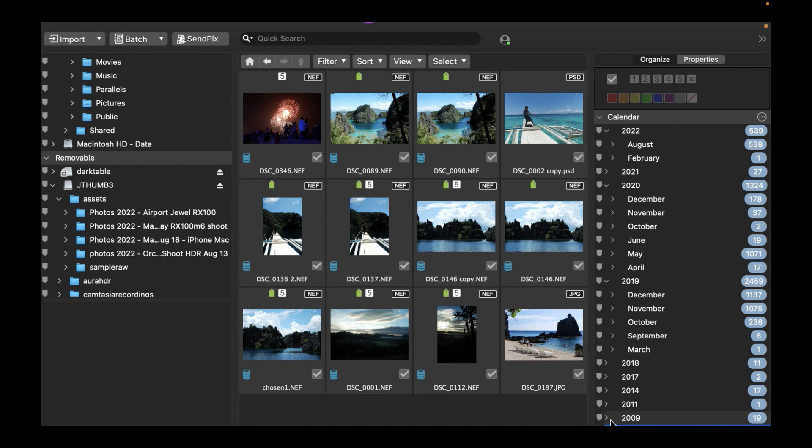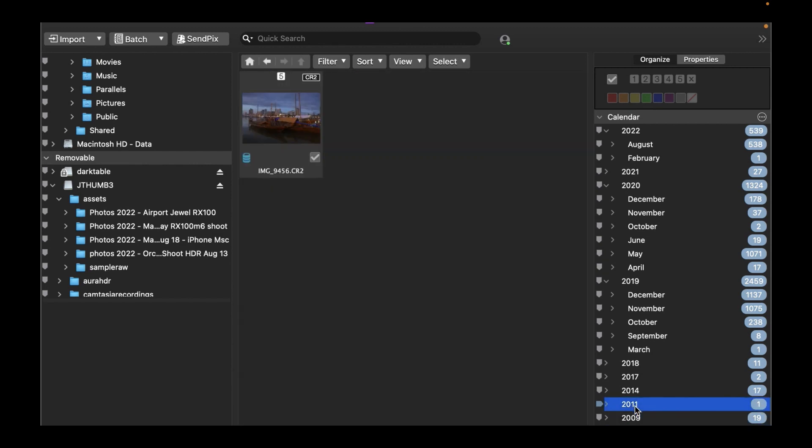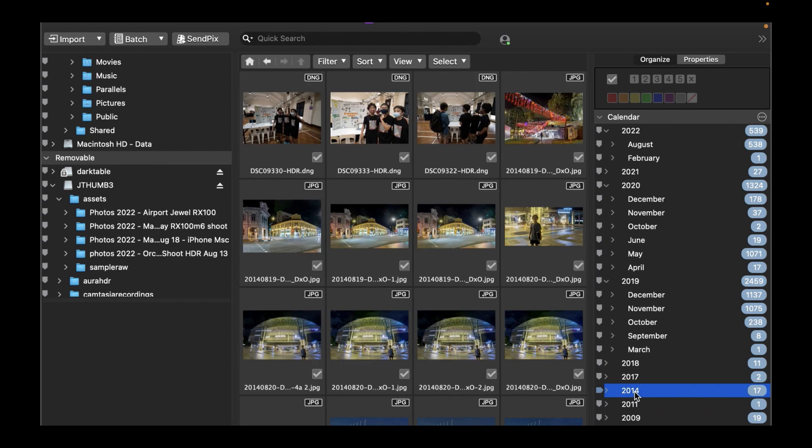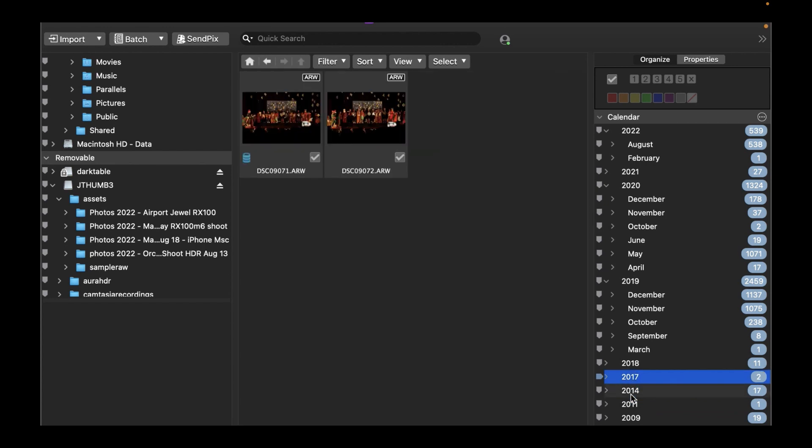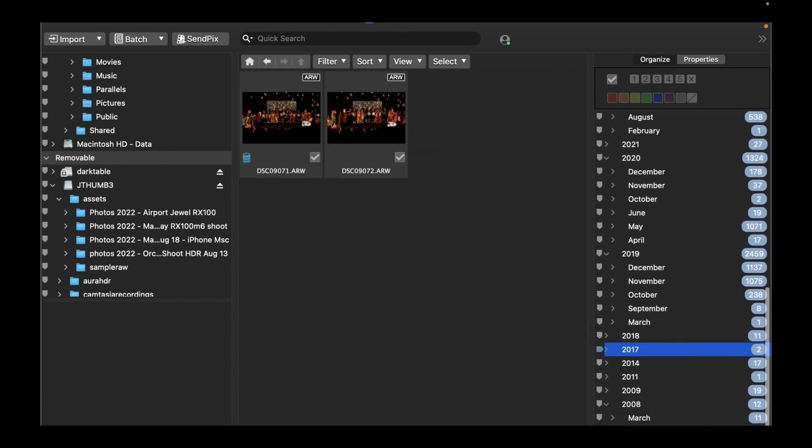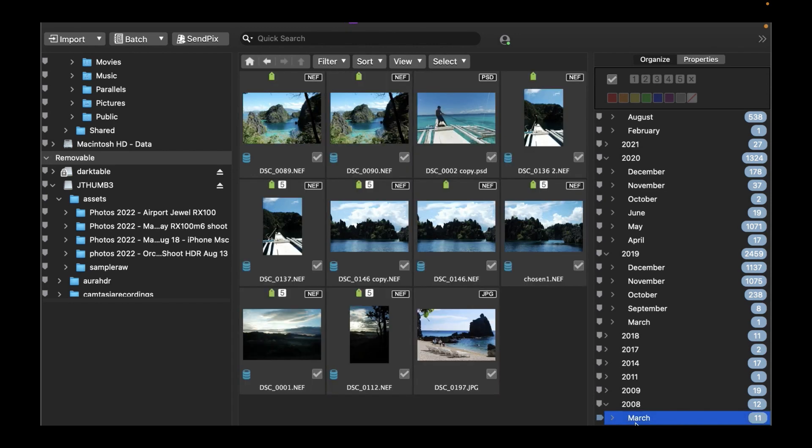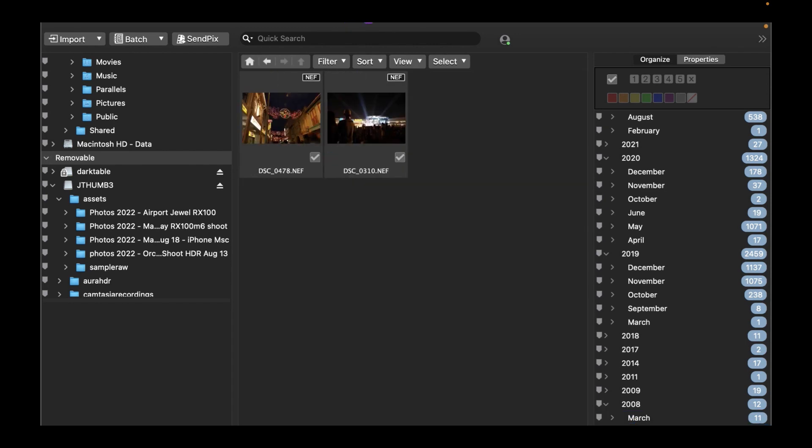You can browse your collection of photos and media files using the dates associated with each file. Dates are listed by year, month, and day with the most recent dates at the top. Each year and month can be expanded and collapsed.